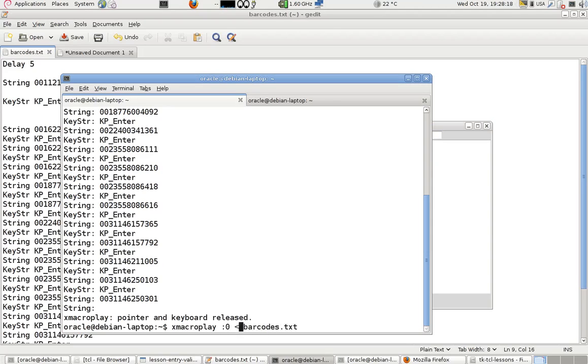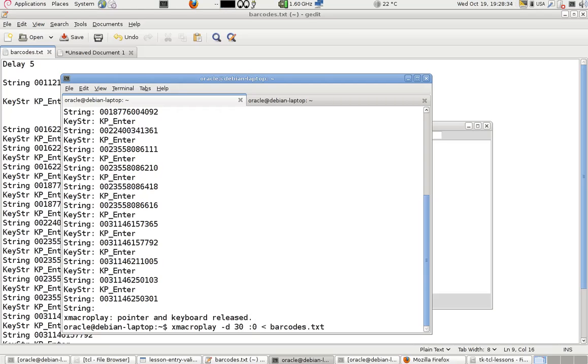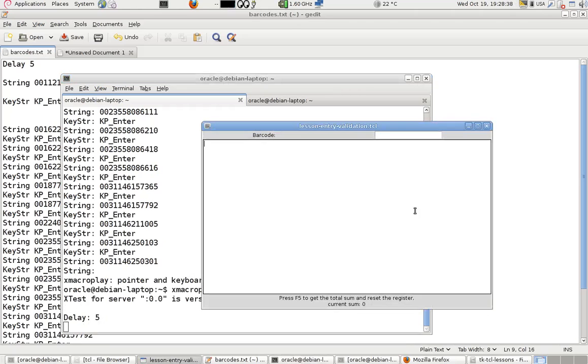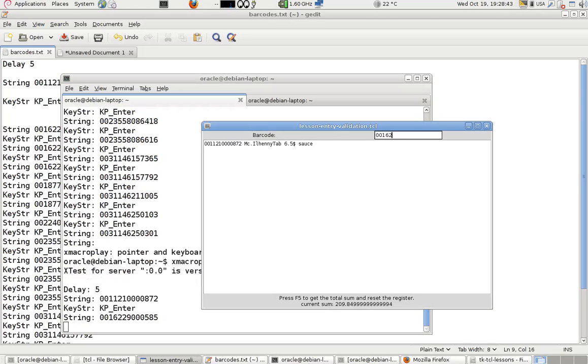Look at this: minus D is an option in X macro for delay in milliseconds by the way. The default is 10 milliseconds. We're going to use 30 in typing character after character. Again, move here for focus and start.